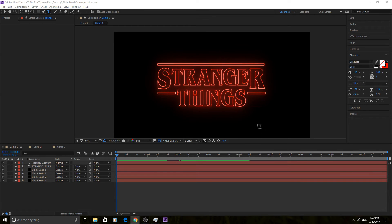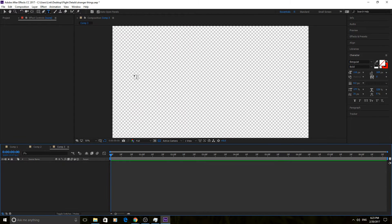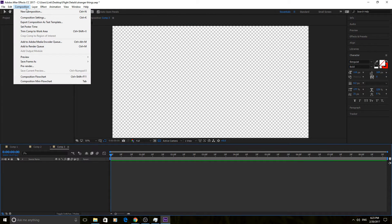Now we got those things out of the way, let's get into actually creating this. You'll see that what we have here are three different elements: the top line, the two side lines, and then the Stranger Things text in the center. This is gonna be a little bit more of a fast-paced tutorial, sort of just showing you how to do this overarchingly. It's kind of gonna be intermediate, so I'm gonna be brushing over a couple things assuming you know how to do them.